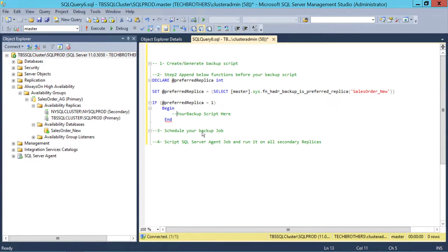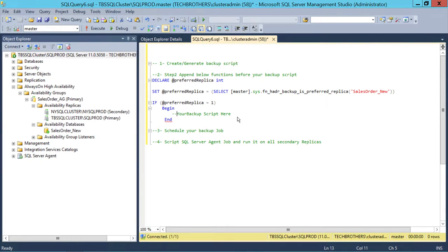We're going to create our SQL Server Agent job. Once the job is created on the primary replica, we'll schedule it, and then script out the whole job and run it on all secondary replicas. In my case I have only one secondary, but you might have more. In SQL Server 2014, you can add up to six or seven secondaries, so you need to script that job and run it on all secondary replicas as well.